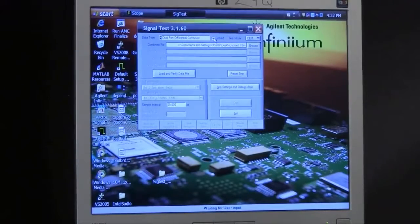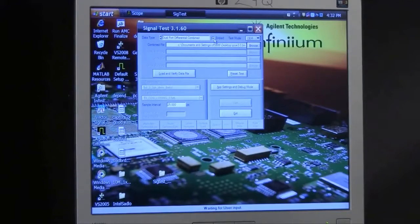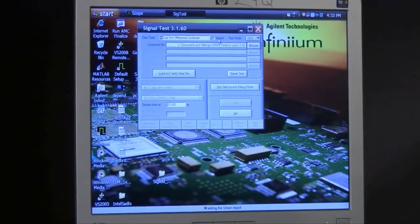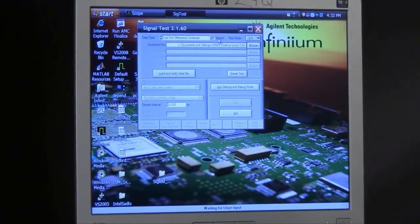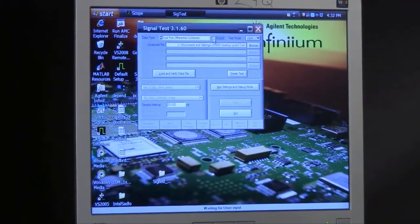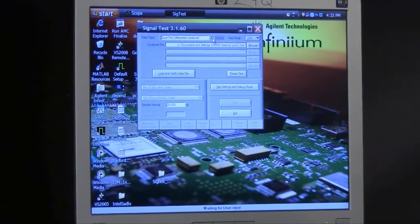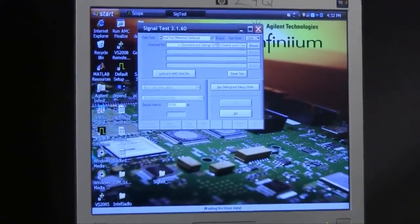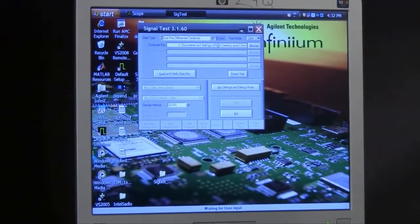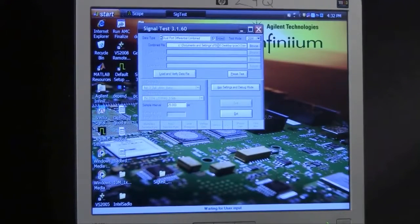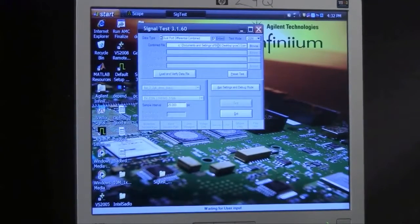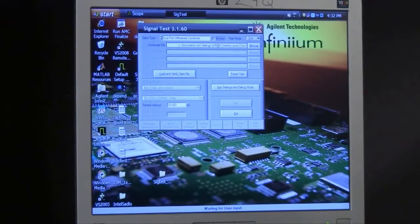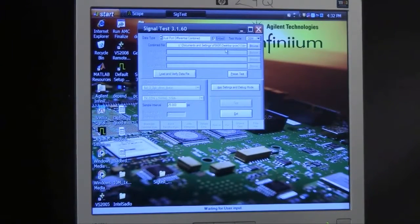For Gen 3, there's the requirement to also include package losses in the analysis that we make of the PCI Express 3.0 signal, so it's necessary to select this embed function. This prepares the file that we're going to analyze to be convolved with a package loss model, which consists of S-parameters of a standard package model that again is provided by the PCI SIG.